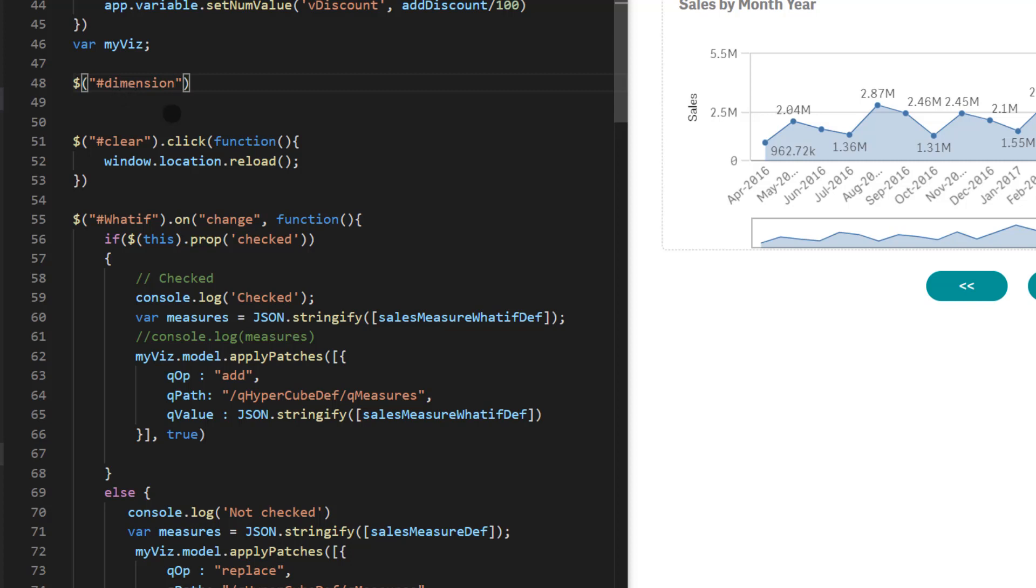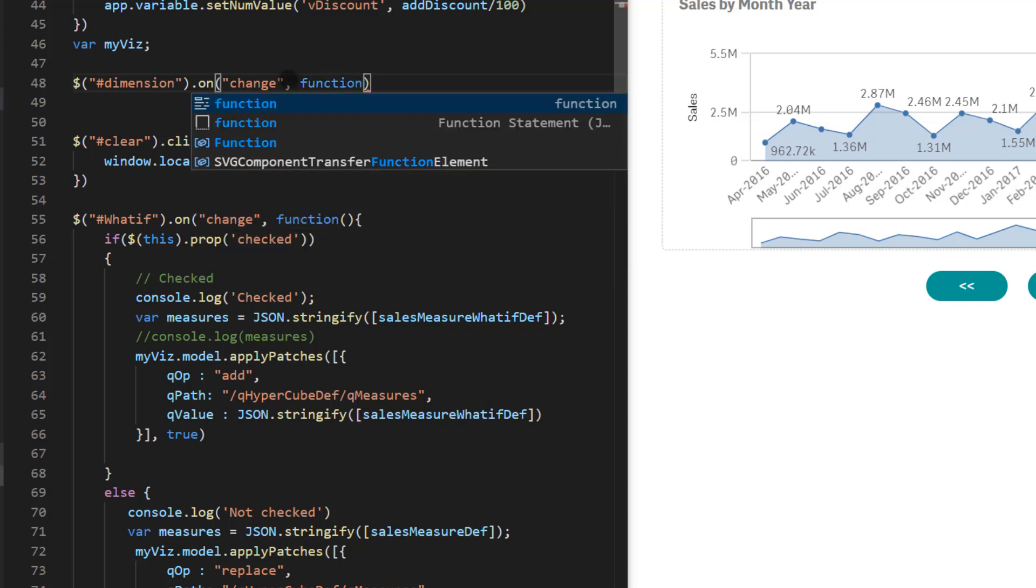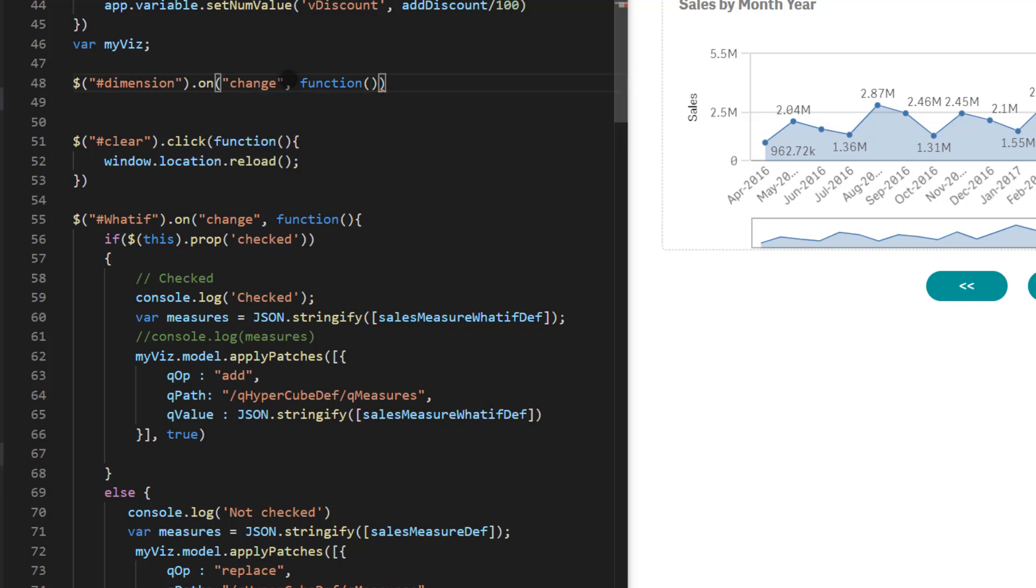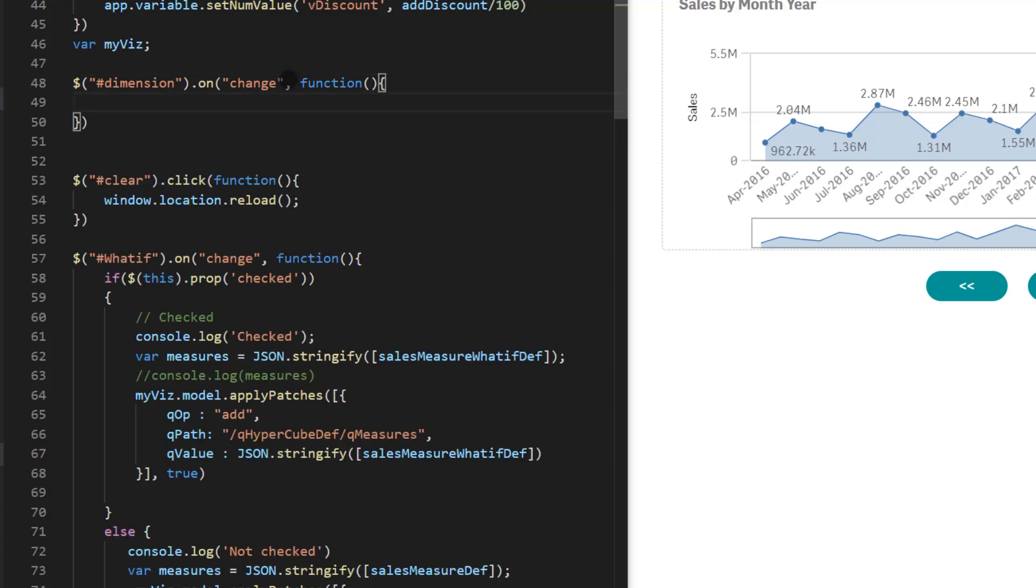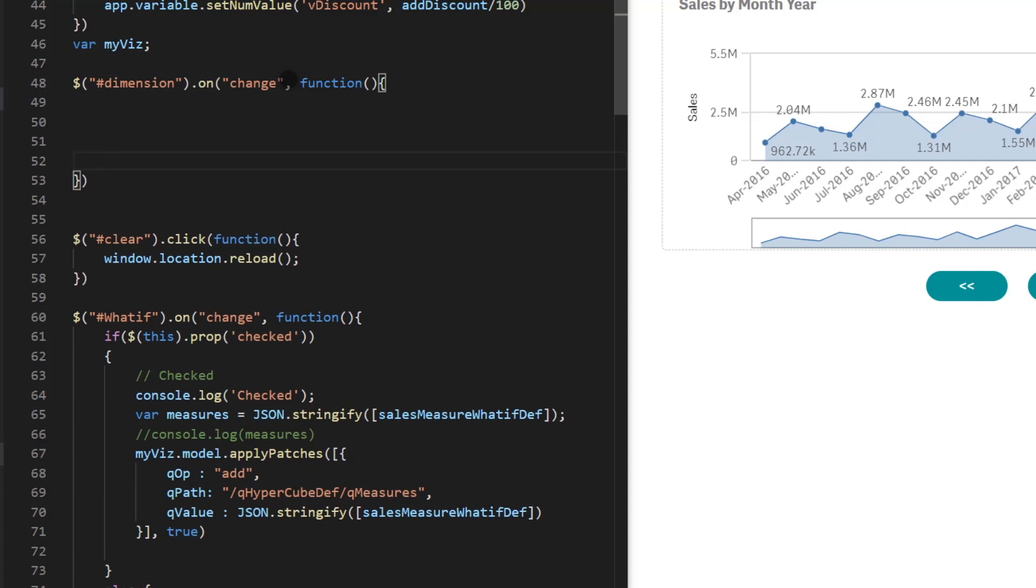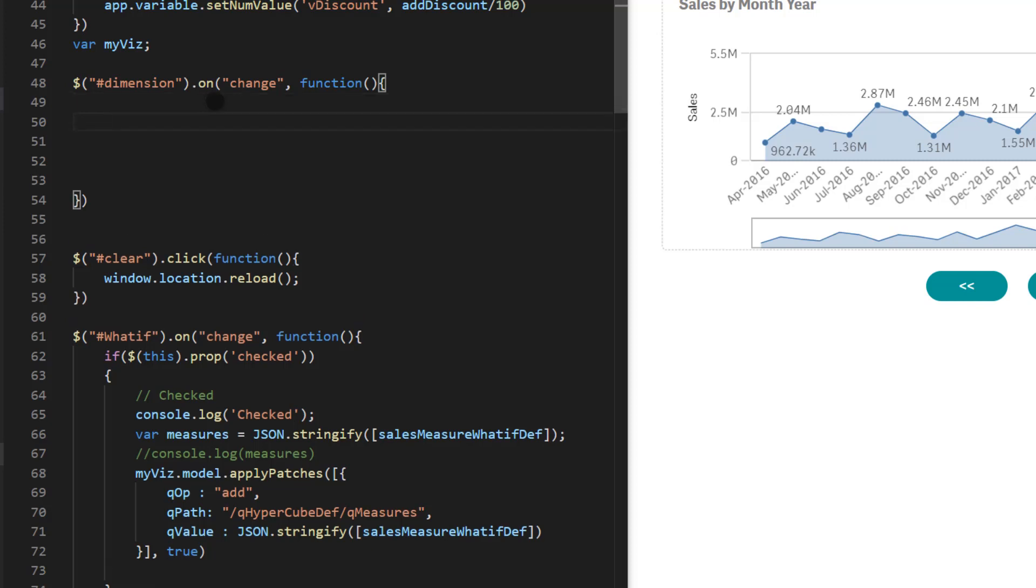Now whenever user makes selection, that means the event will have a change of value. So we're going to say dot on and the event is change. At that point we're going to have a callback function. So function with parentheses and pair curly braces. So this is where we're going to add the code that will do the magic. The first part is to capture value that user selects either year or month.